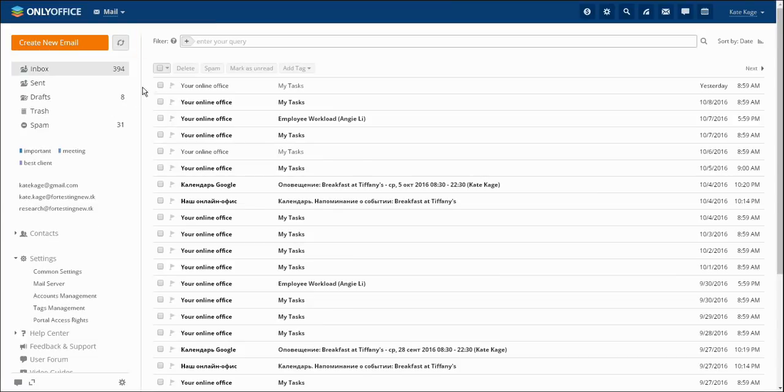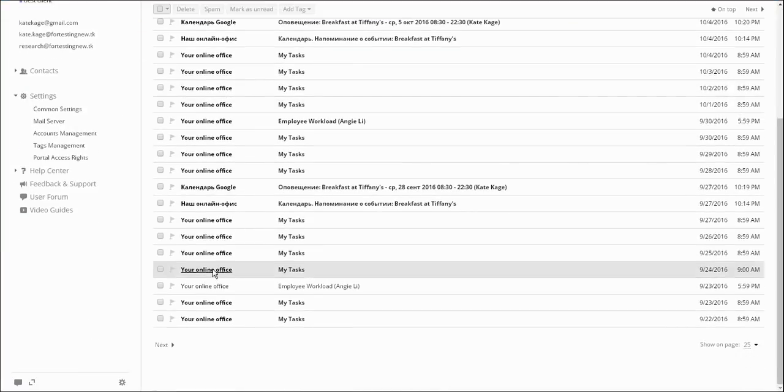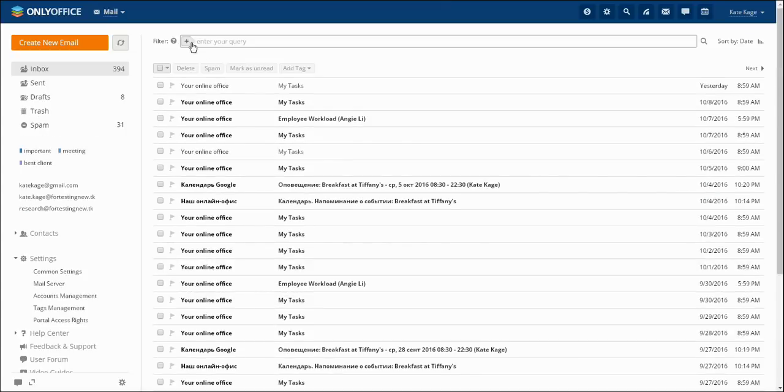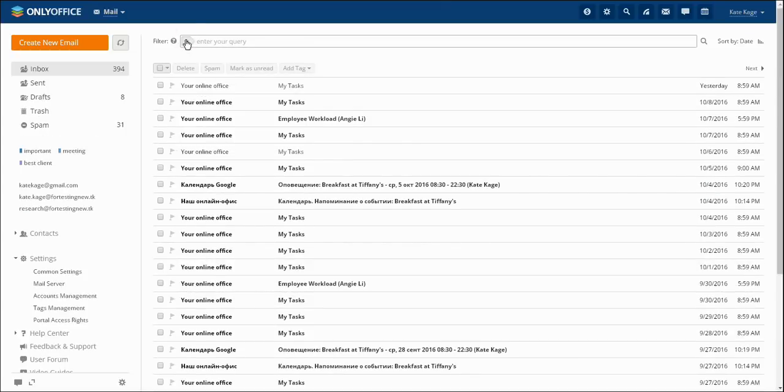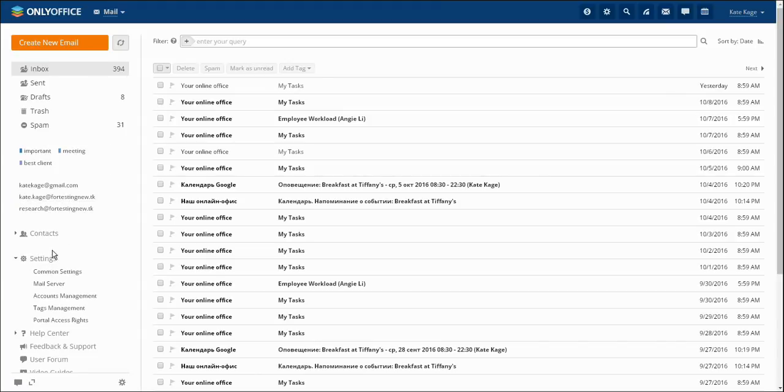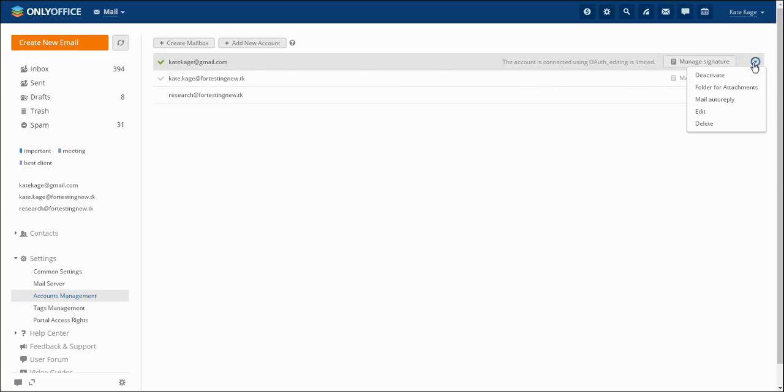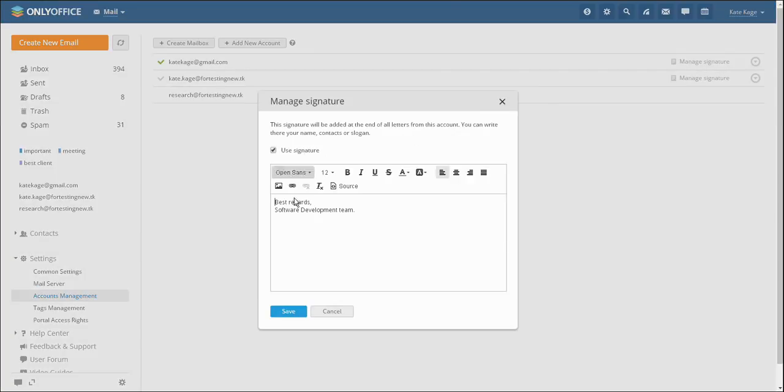OnlyOffice Mail Aggregator allows you to link up to several accounts and gather correspondence from different mailboxes in one place. Then you may send messages to customers from certain email accounts. You may find all the accounts on the Accounts Management list. There you may also temporarily deactivate or delete any account and set up a signature for outgoing messages.